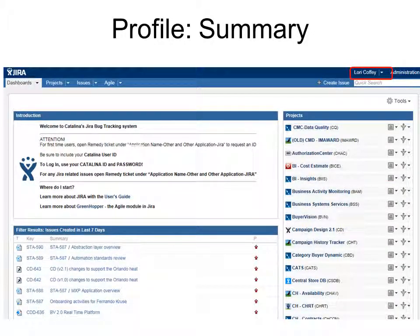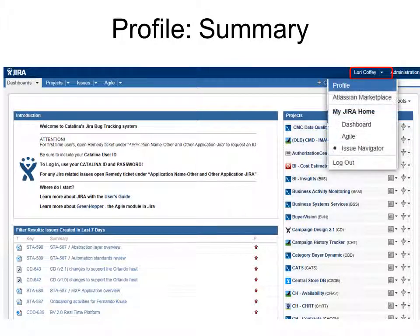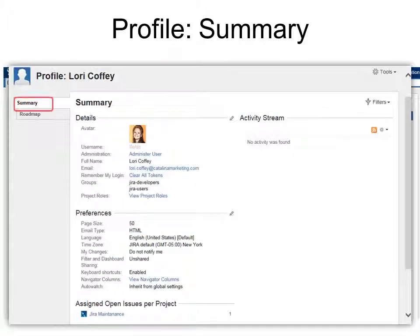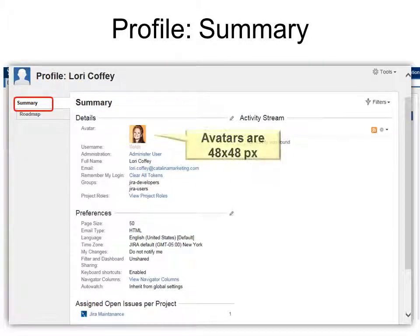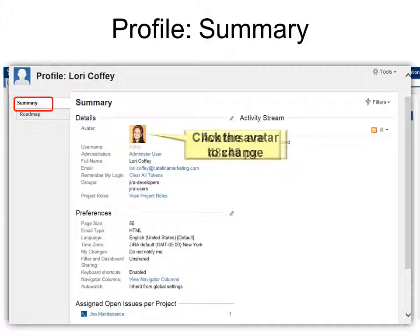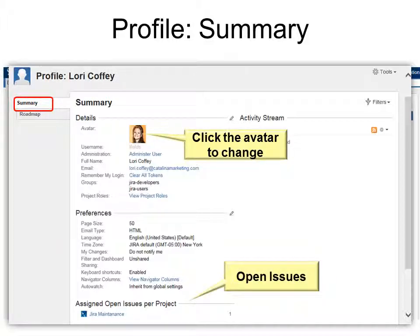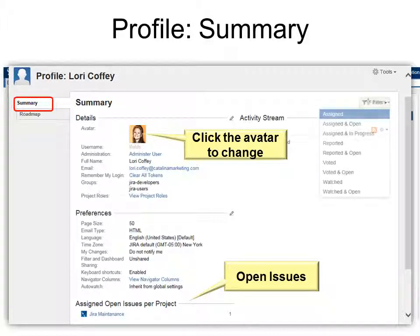Click the drop-down next to your name and hit Profile, and that will take you into the Summary area. One of the things you want to do there is to add an avatar — the avatars are 48 by 48 pixels. If you don't like the avatar you selected, you can always click it to change it. At the bottom, you'll see any assigned open issues. If you want to filter to show different kinds of issues, you can use the filter option.